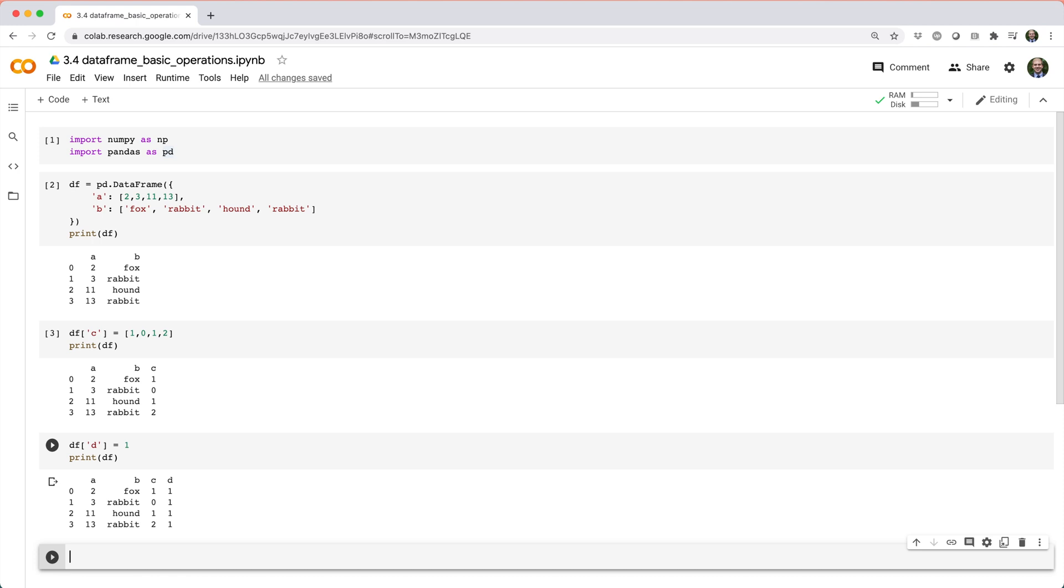You can also combine columns to create a new column. For example, you could create column E as the sum of A and C.